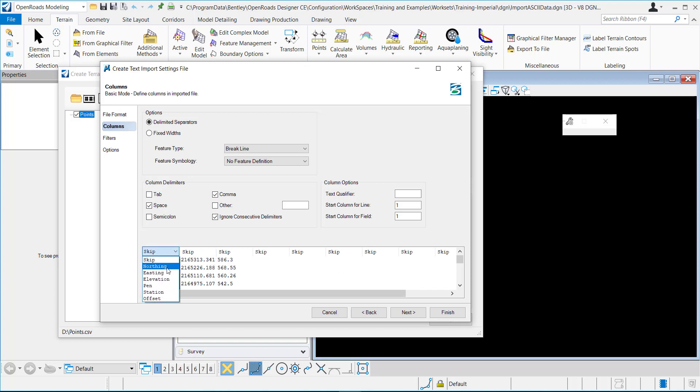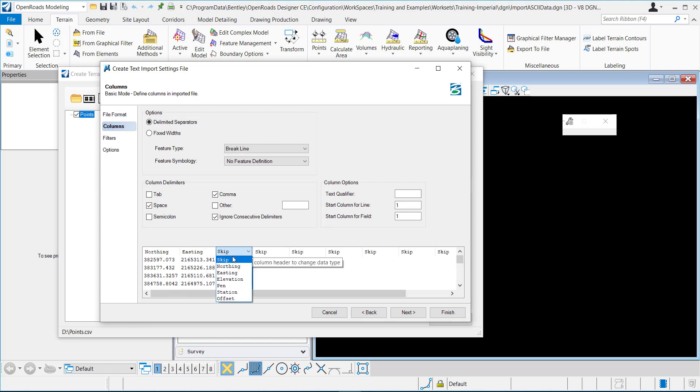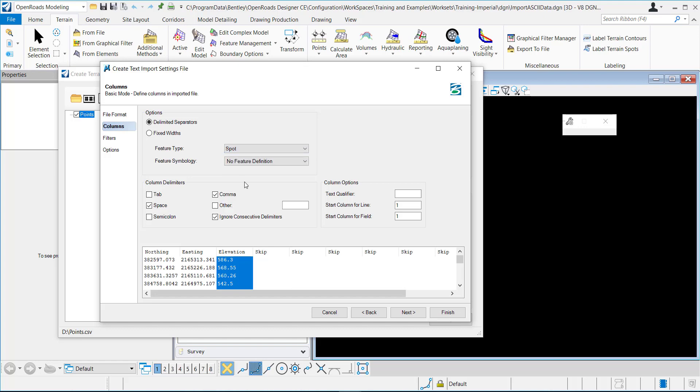So from here I can select the northing, the easting, and the elevation. These are all spot features.